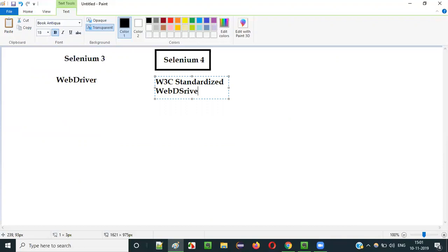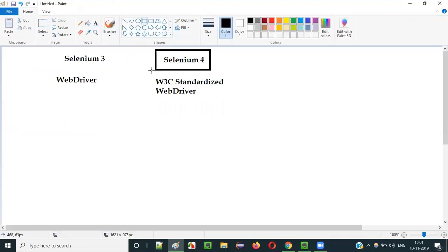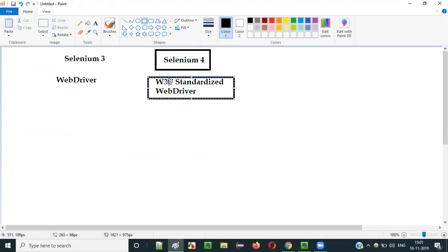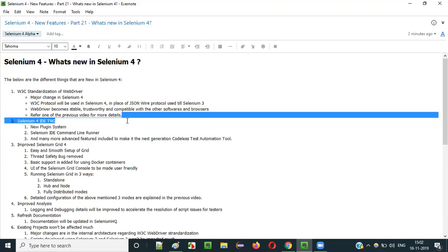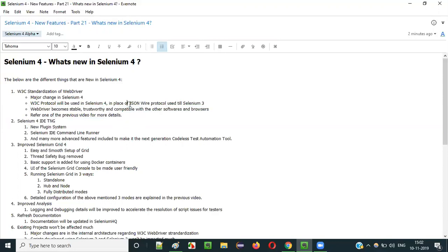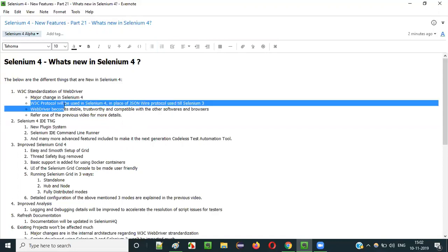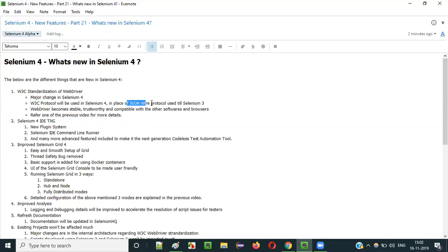This is the W3C — World Wide Web Consortium — standardized WebDriver. Because of this standardization, the WebDriver will become more stable, trustworthy, and compatible with other software and browsers. Also, in the older Selenium 3 we used the JSON Wire Protocol, but in Selenium 4 it is going to be replaced with the W3C protocol.